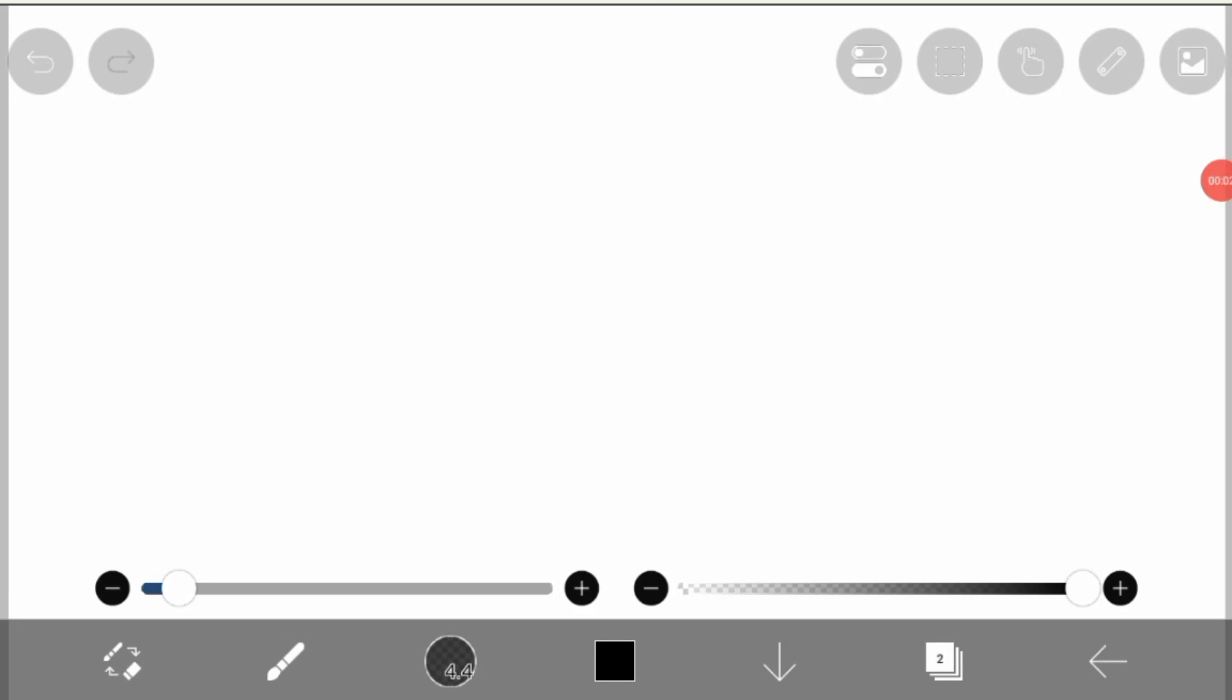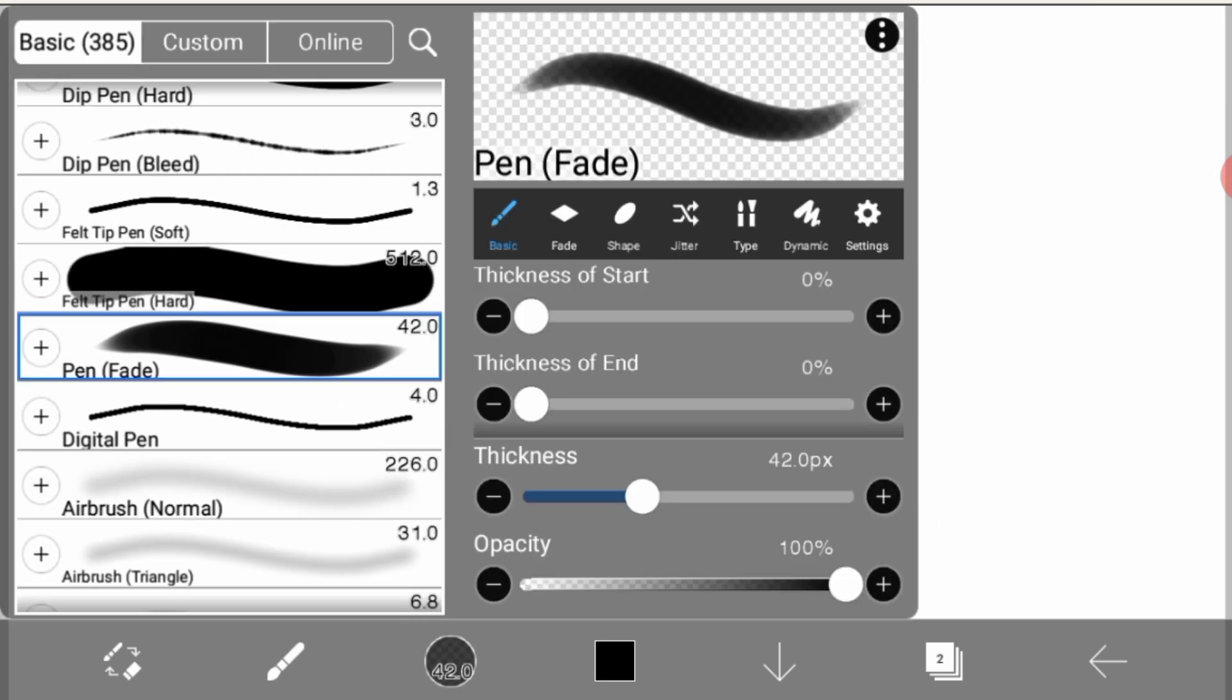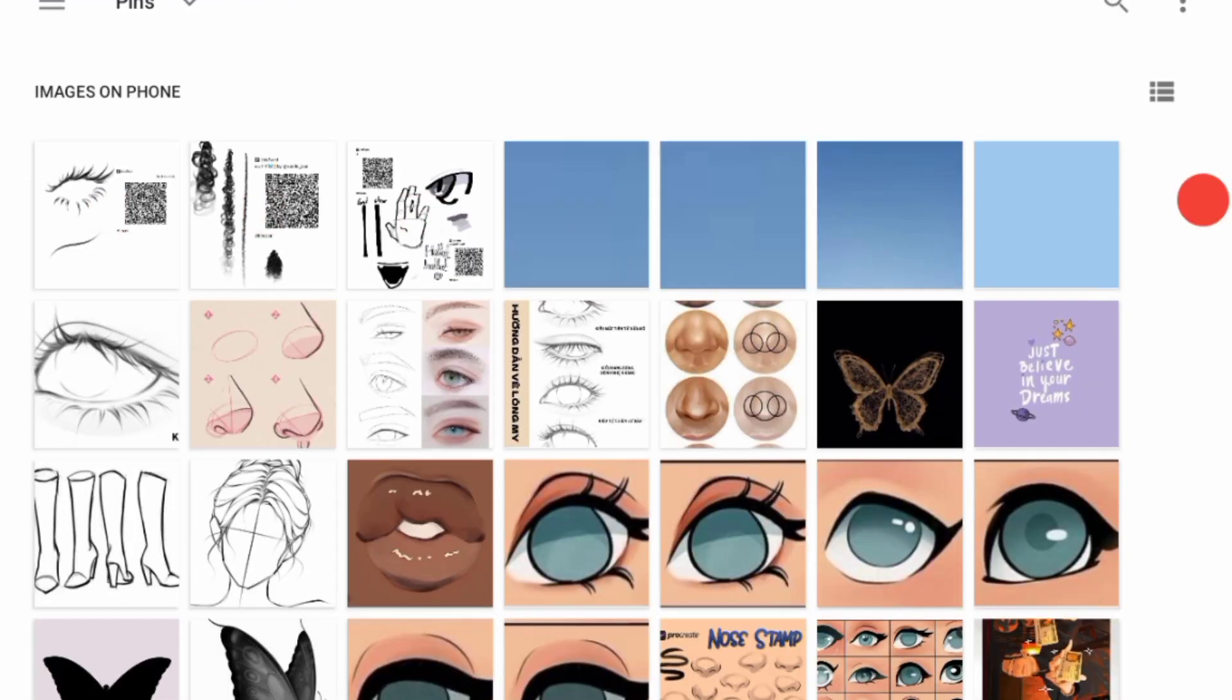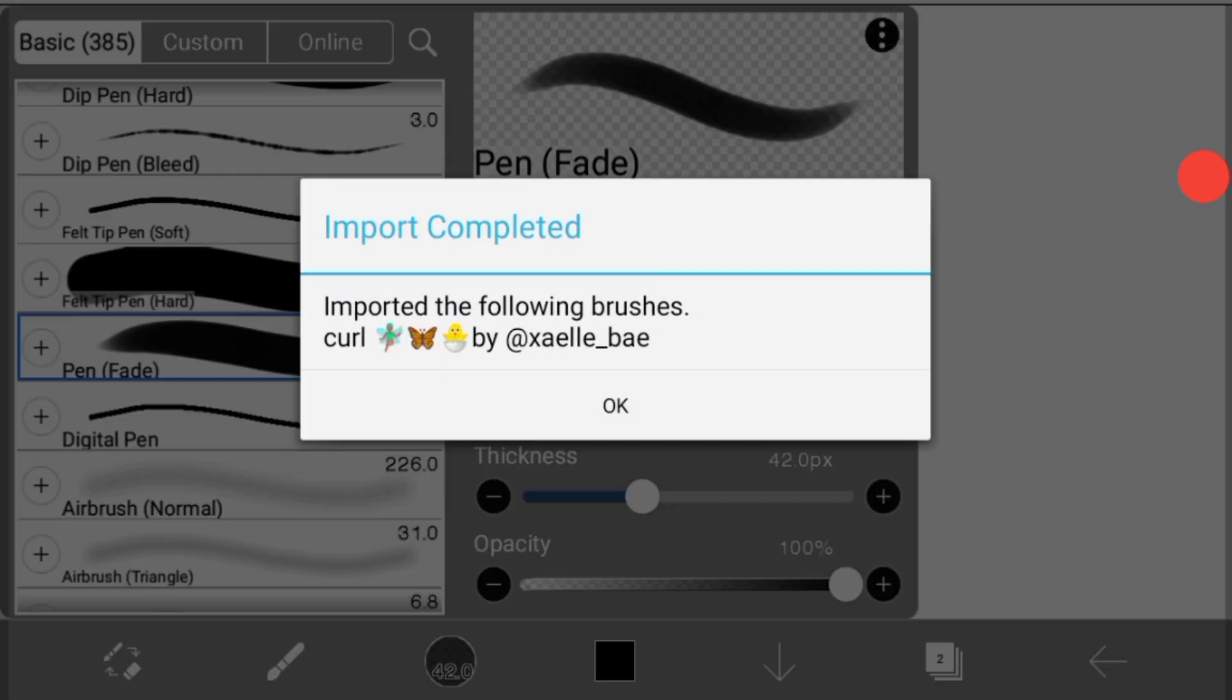Hello everybody and welcome to my channel today. We have a new QR code, so before we start, don't forget to like and subscribe. Today's code is about a hair brush, and now let's import it.